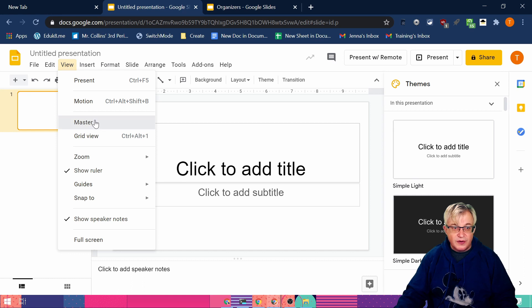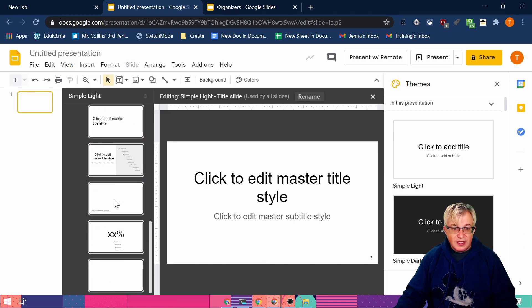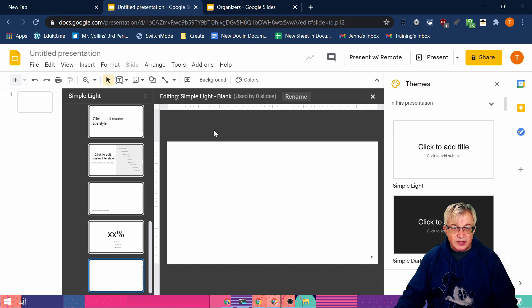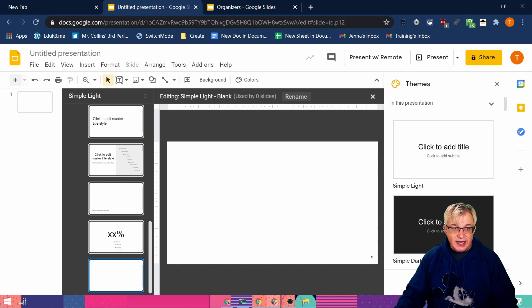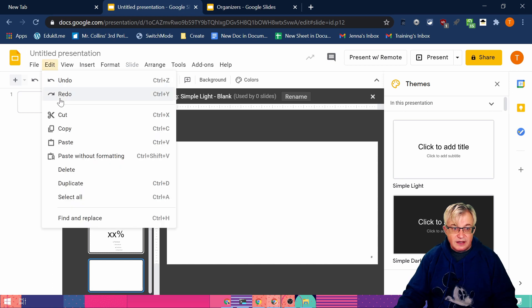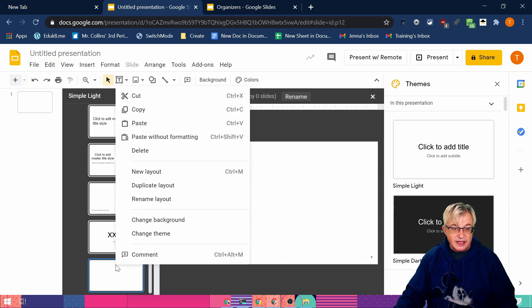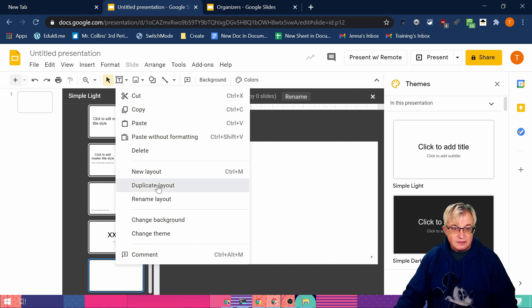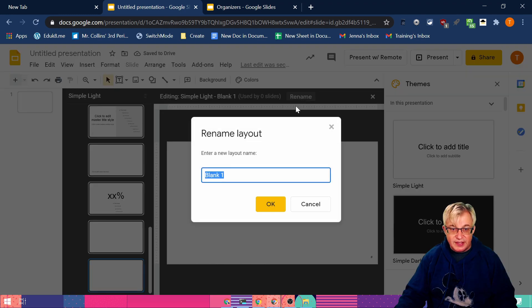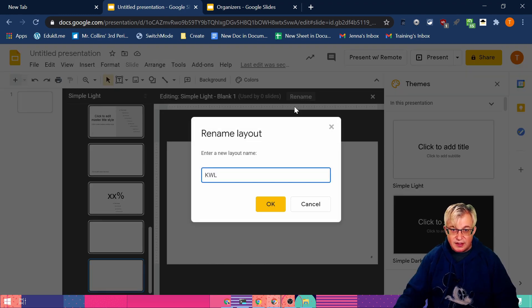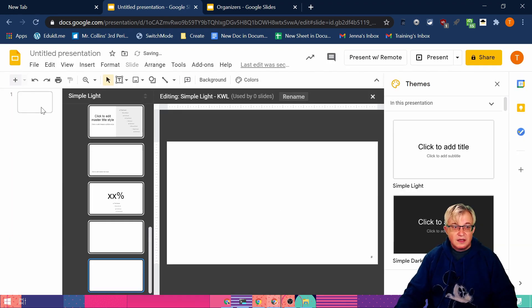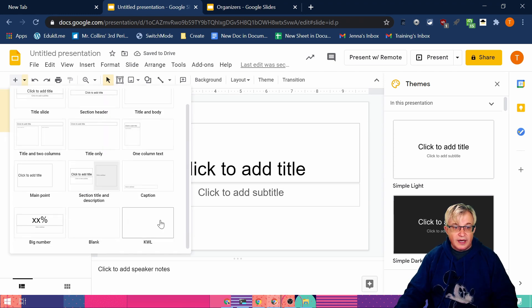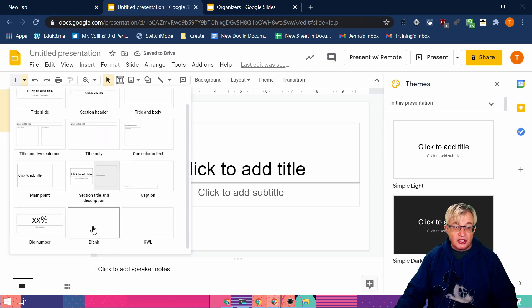So we go to view and master and I'm going to duplicate this one that is blank. To do that I'm going to edit and duplicate. I can also do control D to duplicate. If I'm on a Mac that would be command D. I can also right click on it and say duplicate layout. So now I've got a duplicate and I'm going to name this KWL. And already there is our KWL shows up when we go to create a new slide.